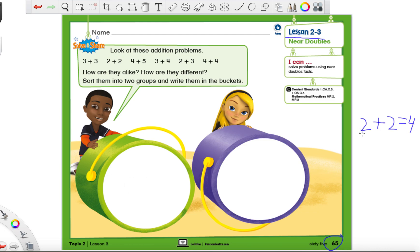It doesn't even matter what number you're using. You could use 3 plus 3, and that'll give you 6. 6 is an even number too. So whenever we have a doubles fact, we always get an even number.